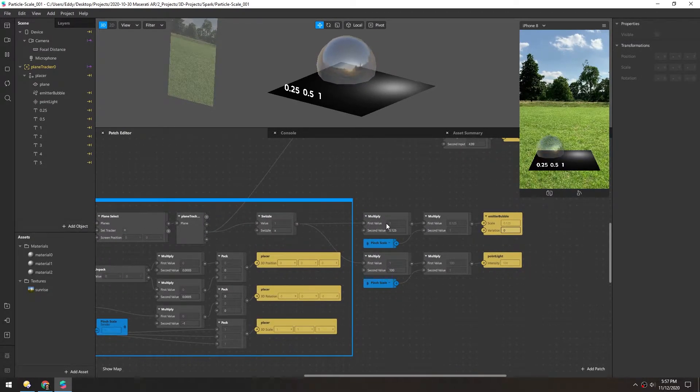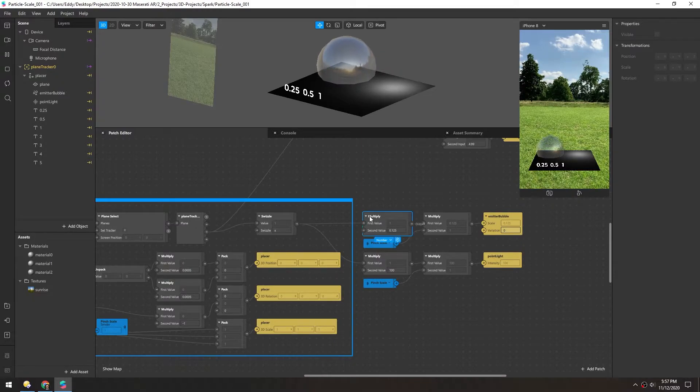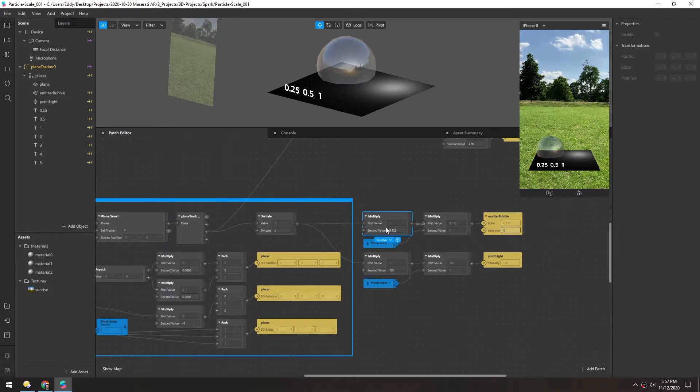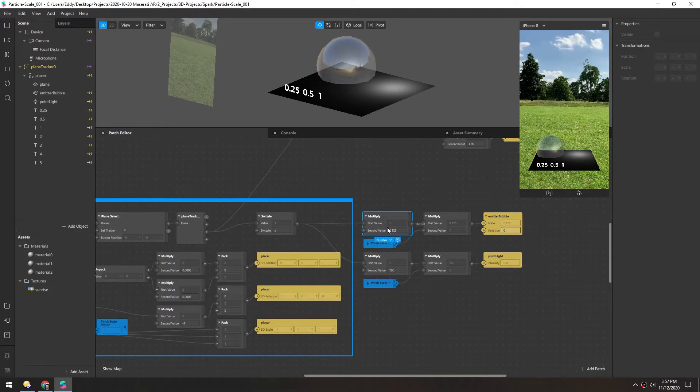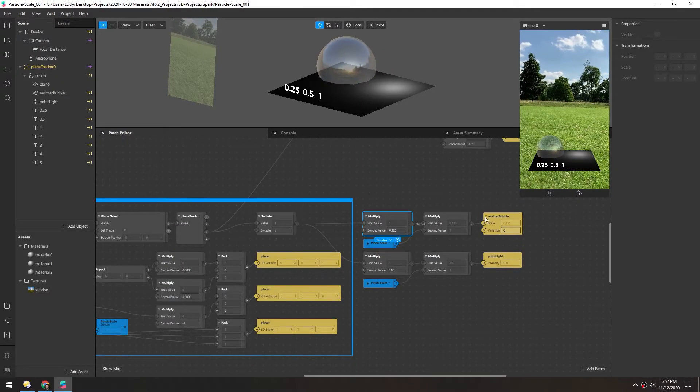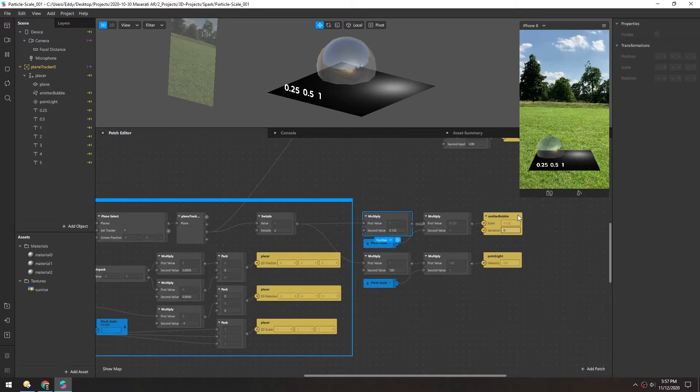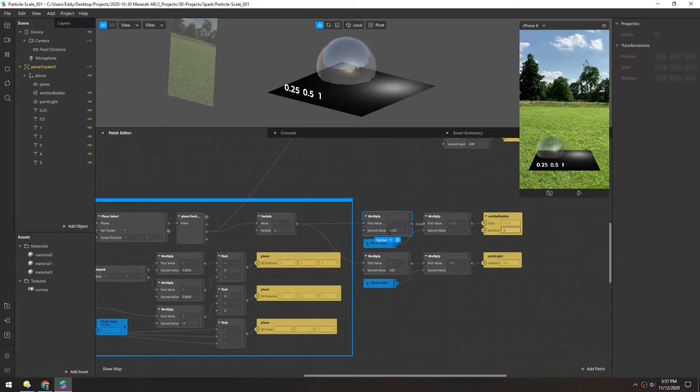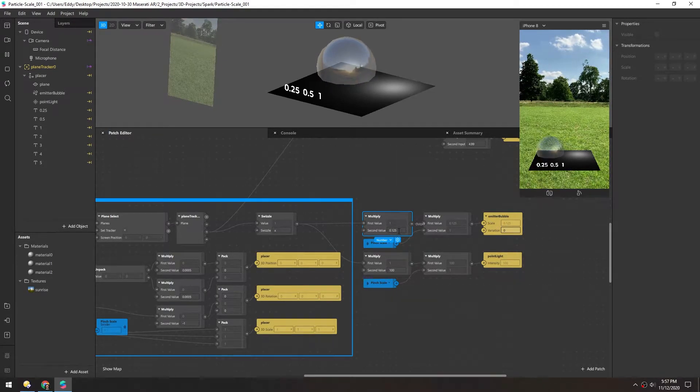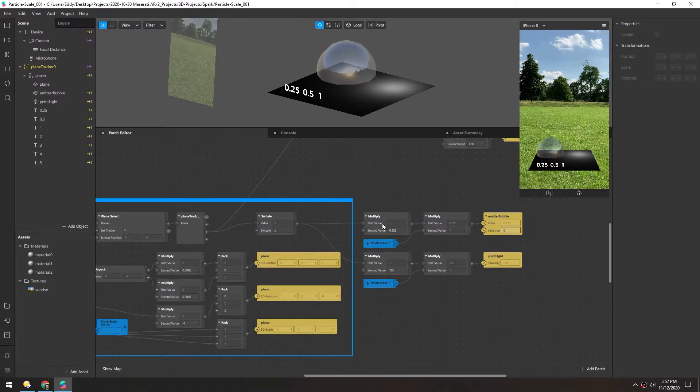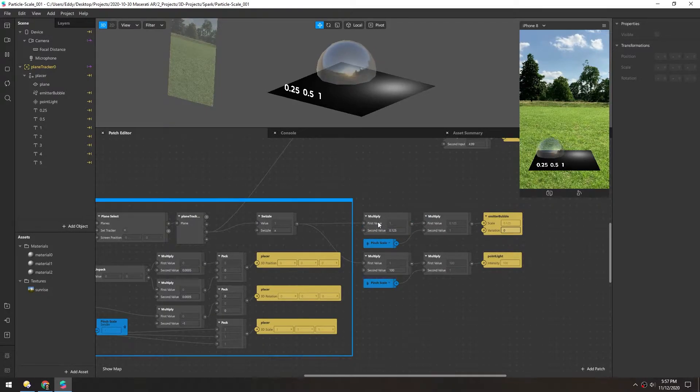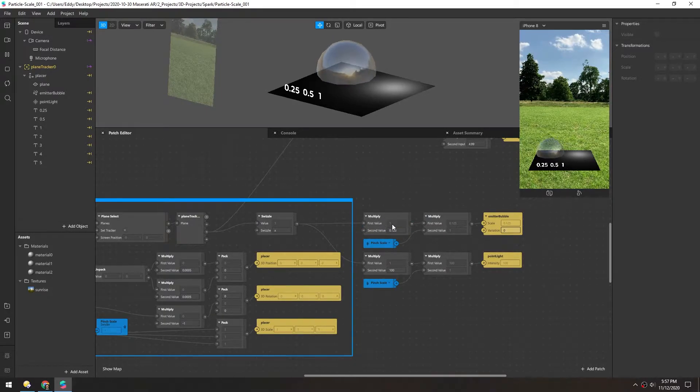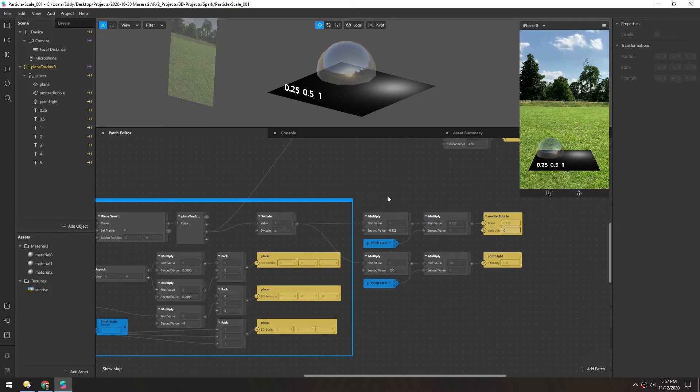And over here we multiply that number by what we want the final value to be. So I want this emitter bubble to be 0.125, so I'm multiplying that here. And that'll work as long as you don't have any pinching to scale involved.